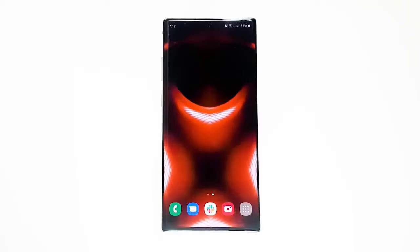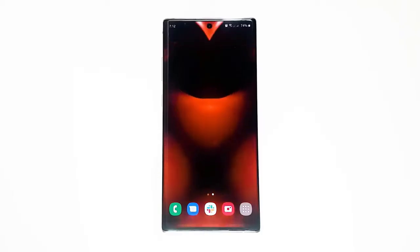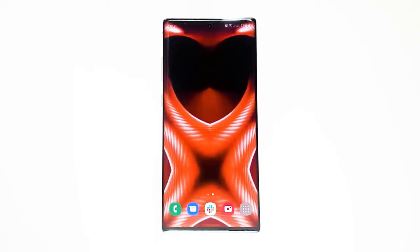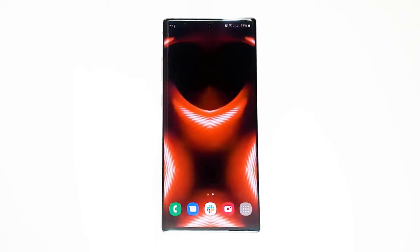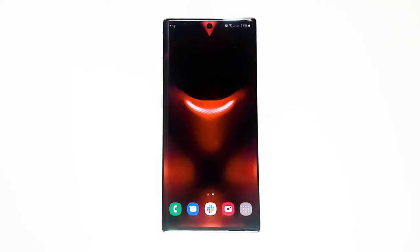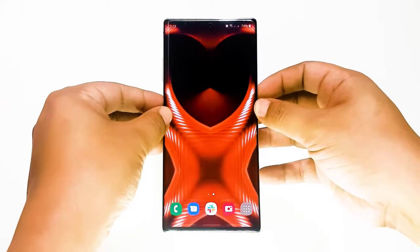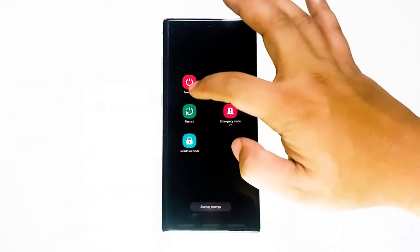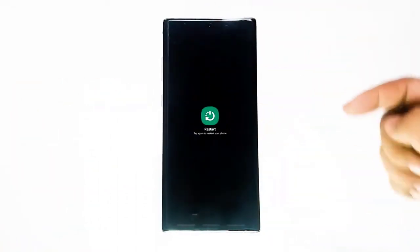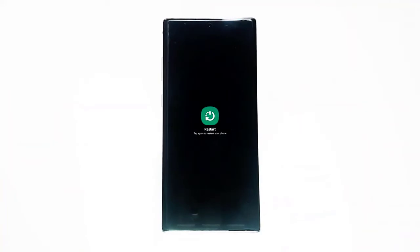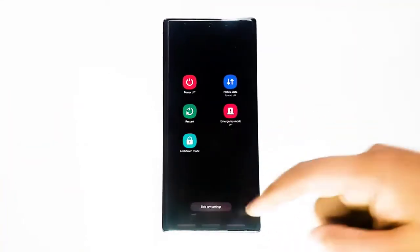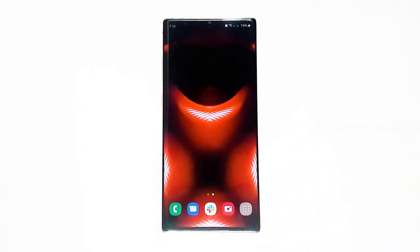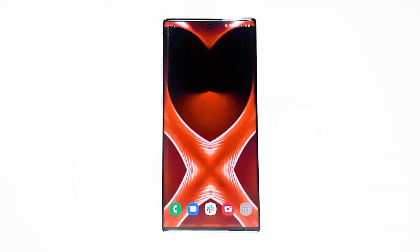Next, reboot the device. If the issue does not appear to be network related, the first troubleshooting step that you want to do with your Galaxy Note 10 is to reboot it. Some minor odd connection issues are resolved this way. It's simple to do and does not require a lot of effort. Try restarting it normally first by pressing the power button to access the boot menu, then select the restart option and see if that works.